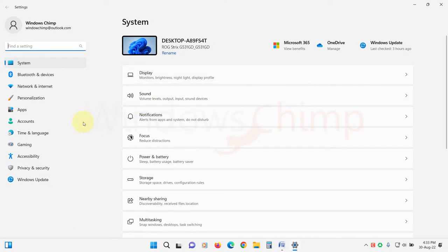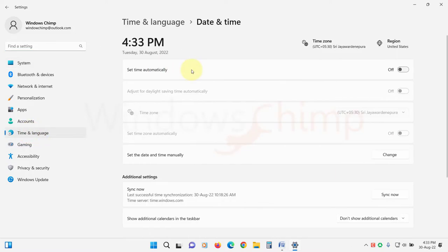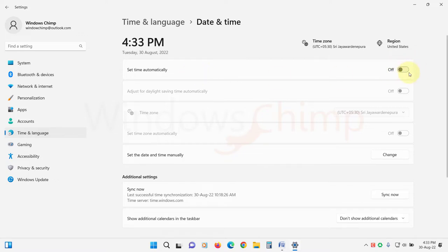On the left pane, click on time and language. Then select date and time from the right. Now check the set time automatically option. If it is on, disable it.